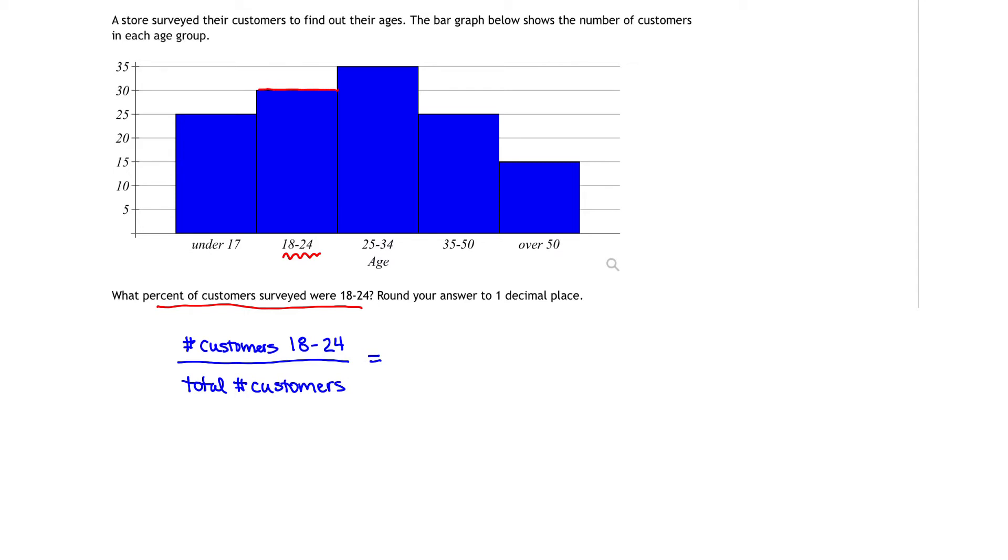If we look at the height of the bar graph and read it off the vertical axis, that's going to tell us how many customers fell in that age group. It looks to me like there are 30 customers that fell in the age group of 18 to 24 years.